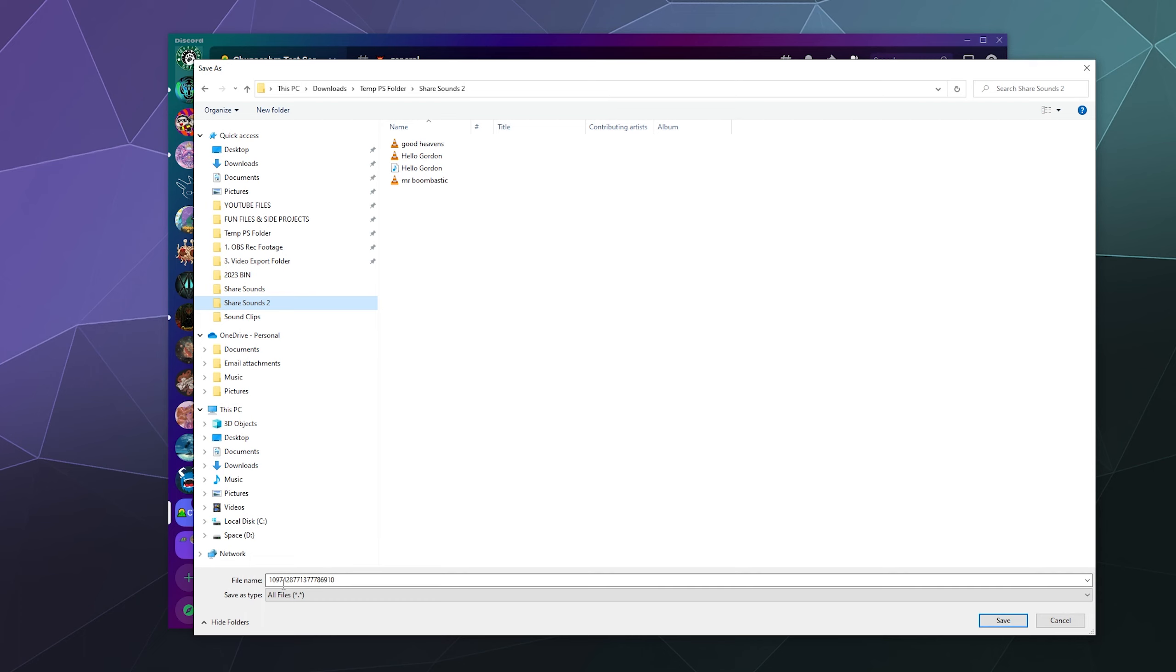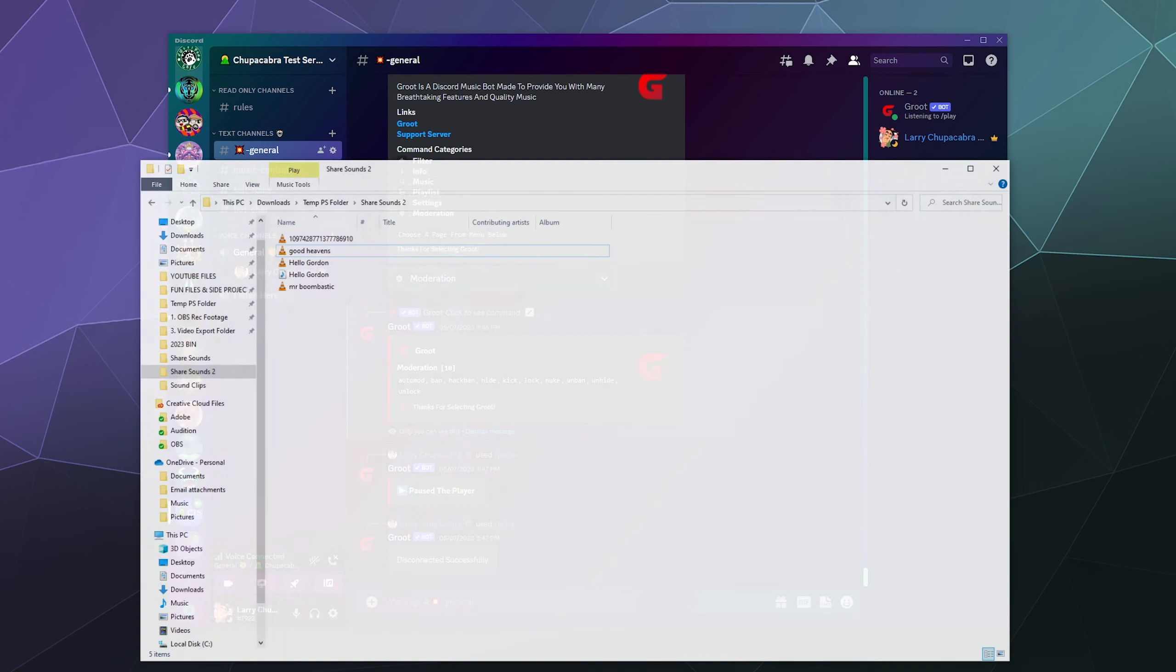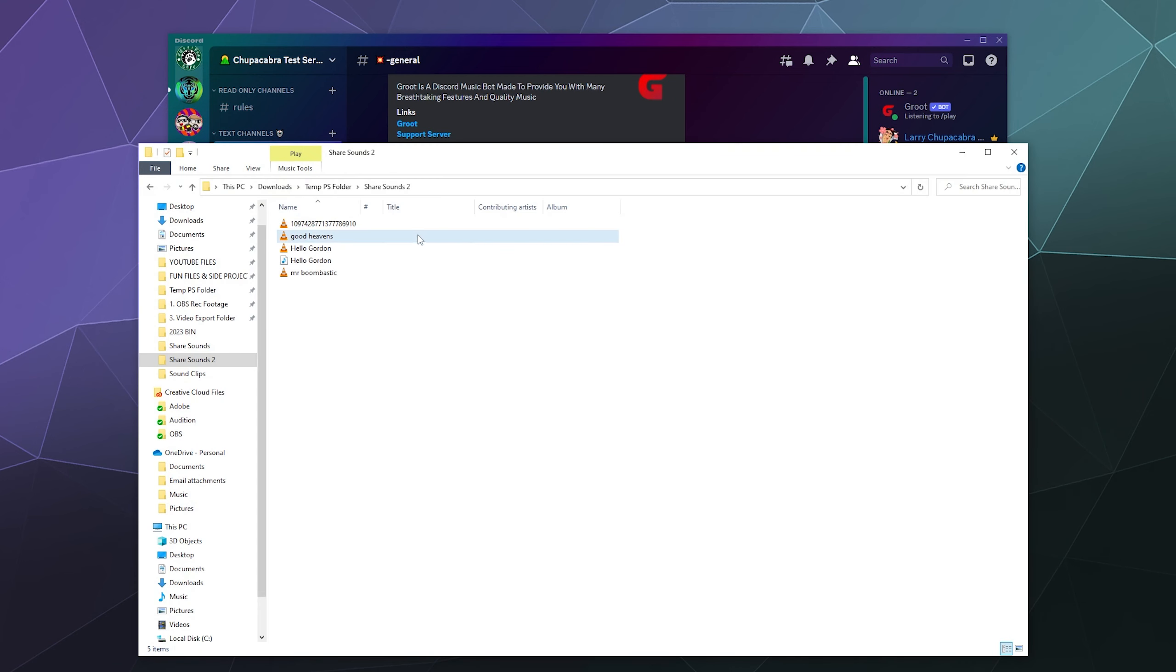It does like to save it as a garble of different numbers. You kind of have to leave it as the different numbers when you save it, at least initially. Otherwise, it'll download as a broken file that you can't really play and do anything with.